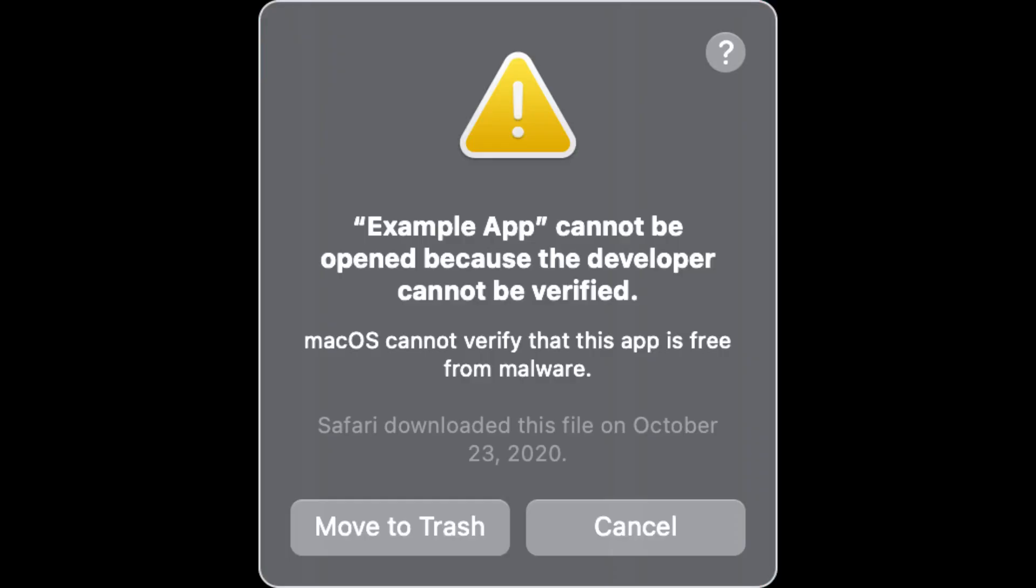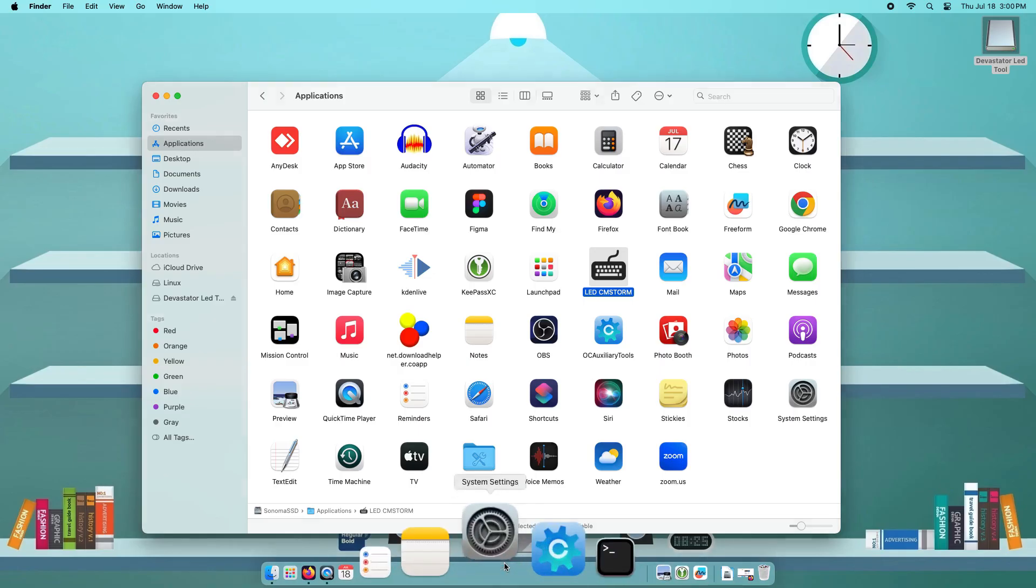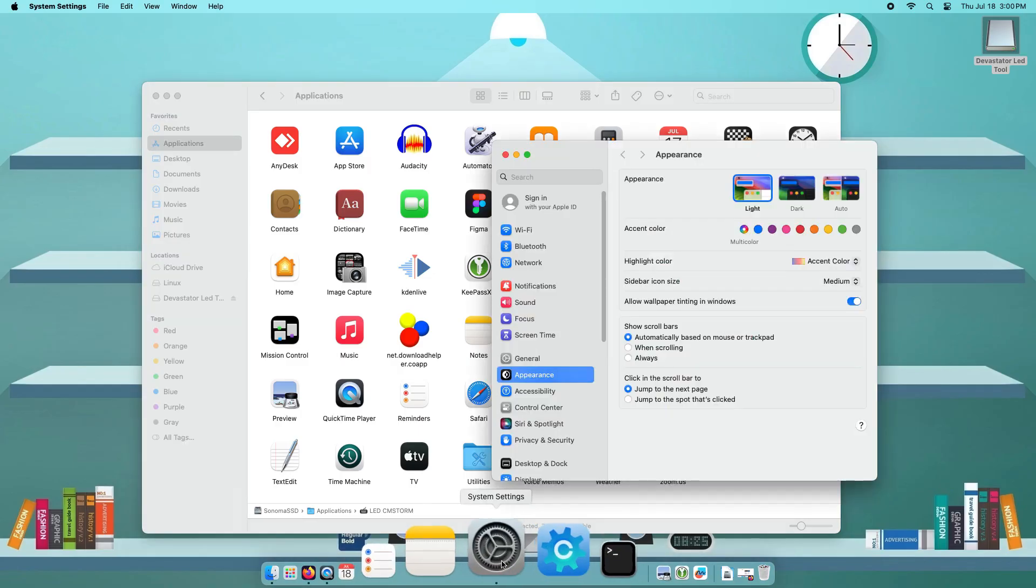In case you encountered this error that the app cannot be opened because the developer cannot be verified, just go to the settings under Security and Privacy.